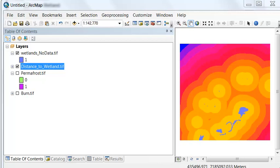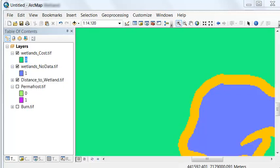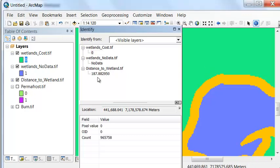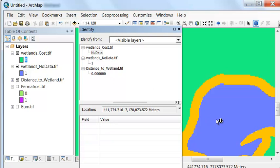Then we calculate our cost associated with wetlands: if a pixel is within 100 meters of a wetland, it's a barrier — no data. Otherwise, the cost associated with wetlands is zero. We use the Reclassify tool to create that cost raster and the Identify tool to check results. For example, if the distance to wetland was less than 100 meters, the cost is no data. If above 100 meters, the cost is zero. If we're sitting in a wetland, it's a barrier — no data.